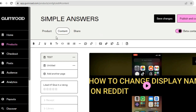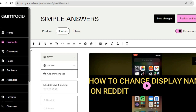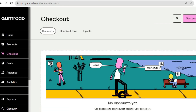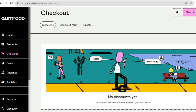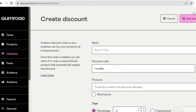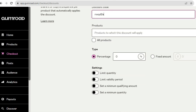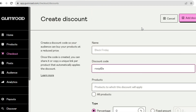Before publishing, go to the left hand menu option and tap on 'Checkout' to see the checkout page. You can add discounts by tapping 'New Discount' in the top right hand corner. From there, add your discount name, the discount code you'd like to offer, select the applicable products, and set the discount percentage. Once done, tap 'Add Discount.'